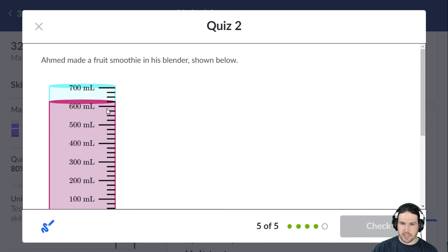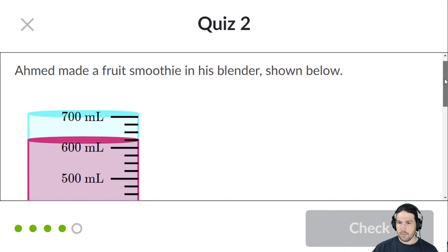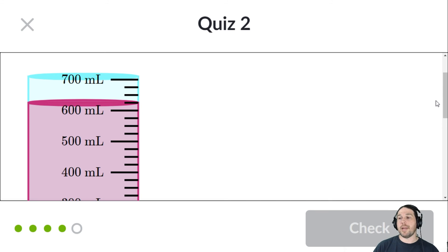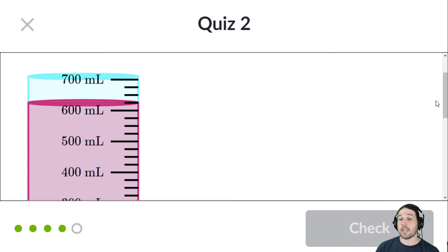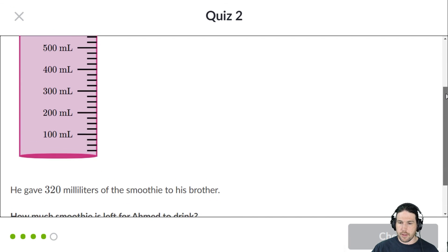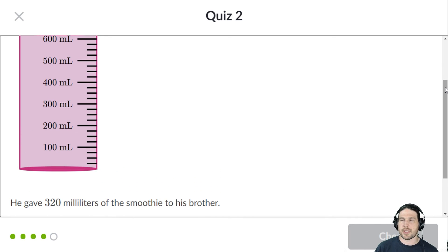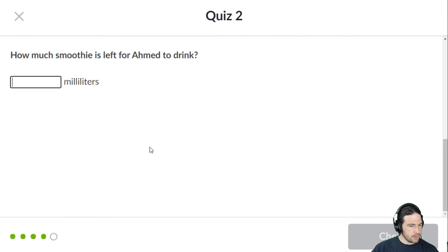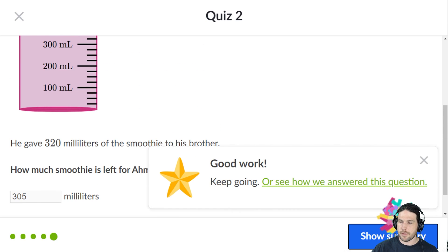Ahmed made a fruit smoothie — looks like it is 625 milliliters. The trickier part here is remembering that when you cut something into fourths, that is 25 milliliters per quarter mark, so 25, 50, 75, making it 625 milliliters. Then 320 was given to his brother, so 625 minus 320 is 305 milliliters. He gave more to his brother than he kept for himself — what a nice guy.